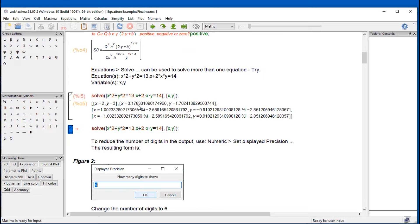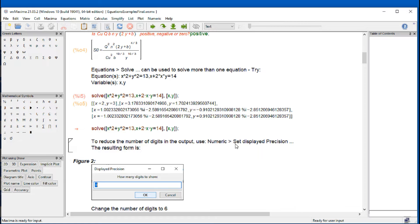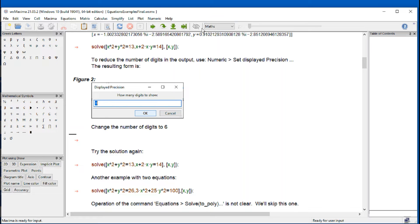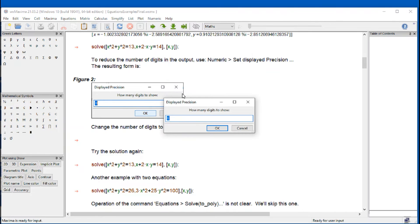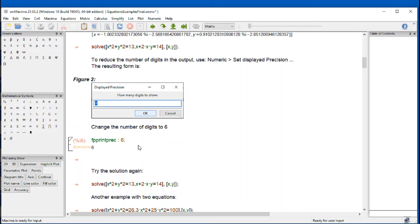Now, one thing you realize here is that by default, Maxima provides a lot of digits in the results. If you want to reduce that, say to six digits to make it easier to read, we can go for numeric, set display precision, and change that to six, for example. Press OK.